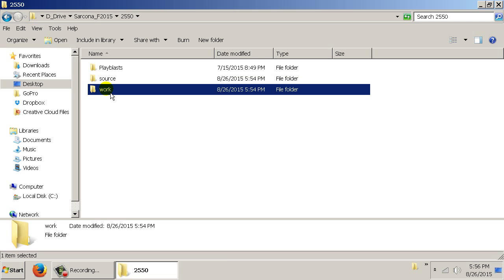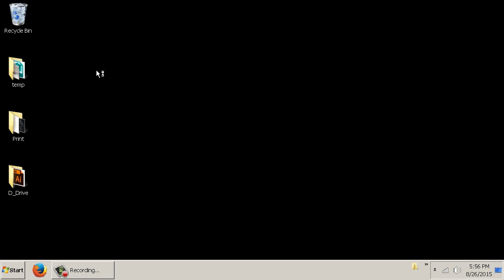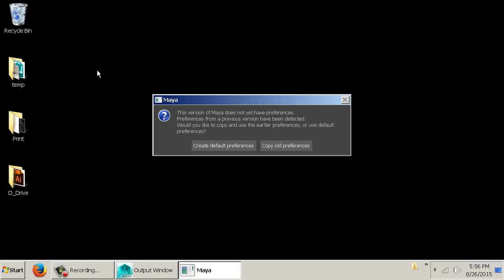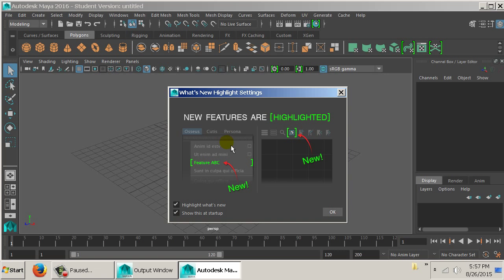Your work folder is all the stuff you'll be working on for the class — so as we do stuff today, we'll save it into the work folder. Close that folder, and then open up Maya 2016. You'll have to do a search or go to Autodesk to find it. It may ask if you want to create defaults or copy old — just create default preferences.